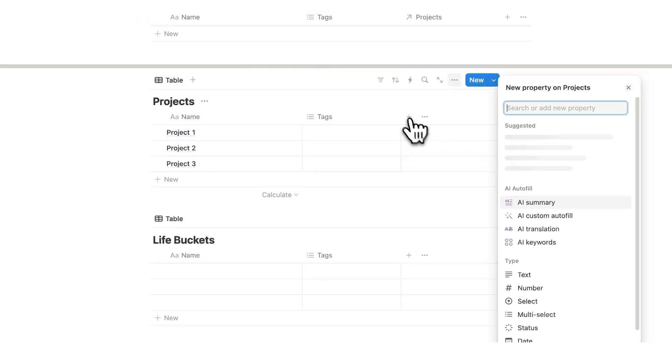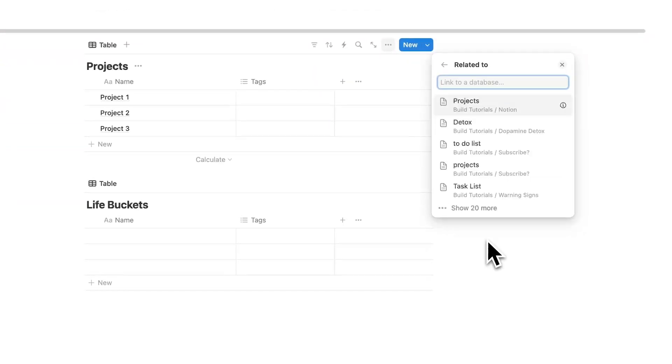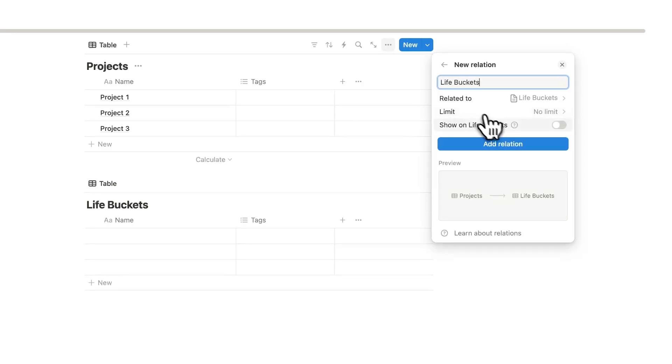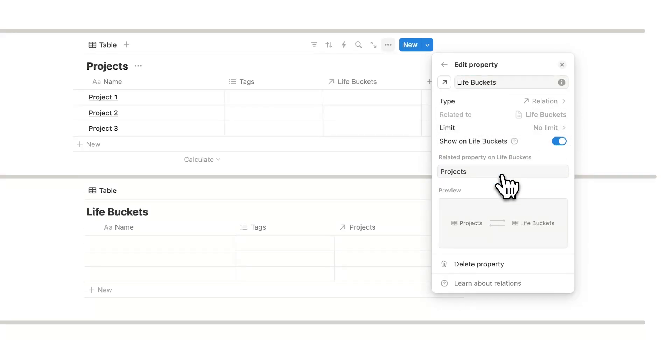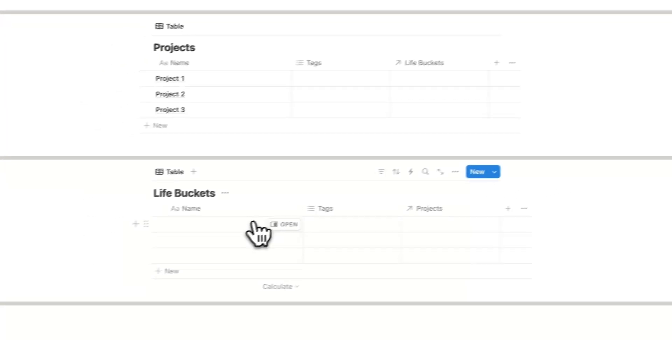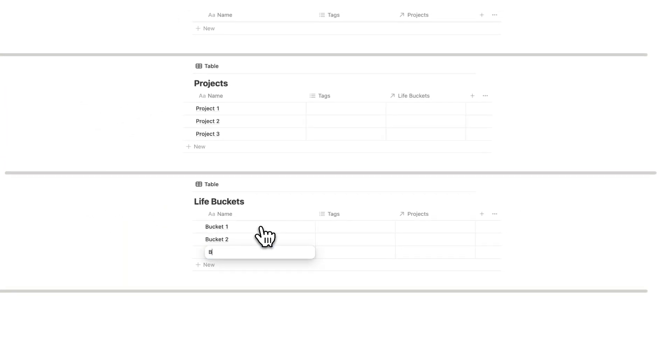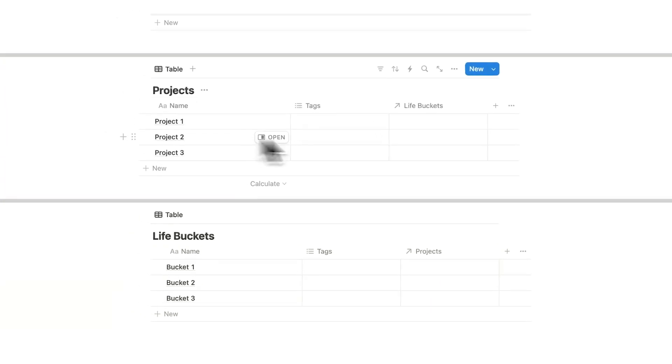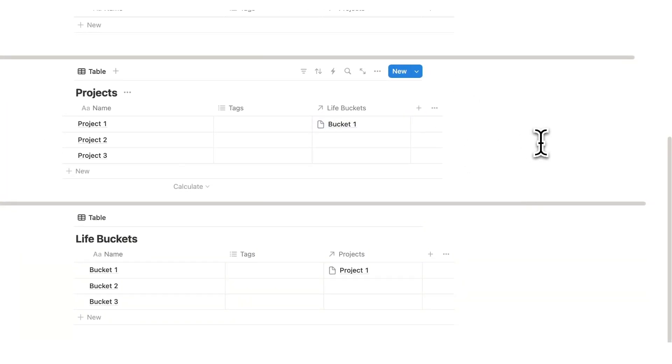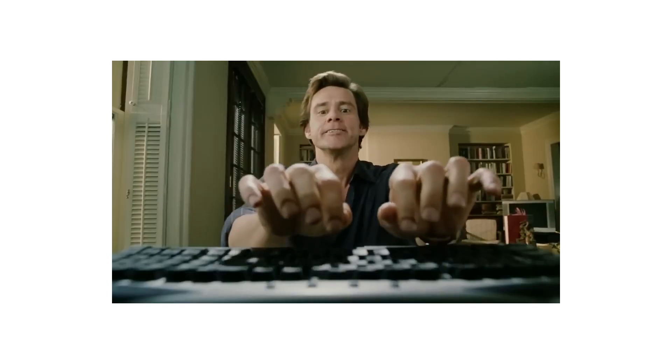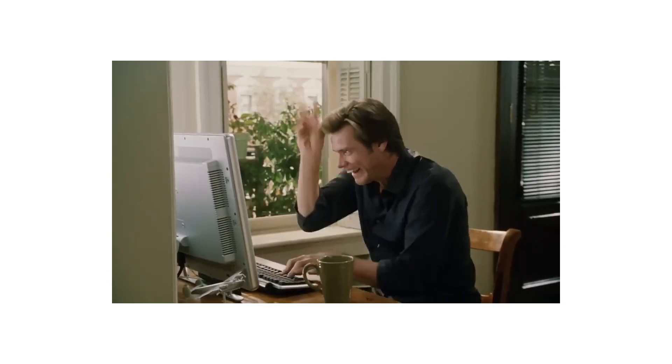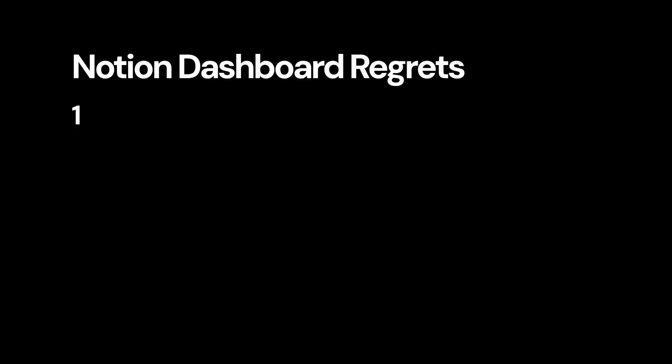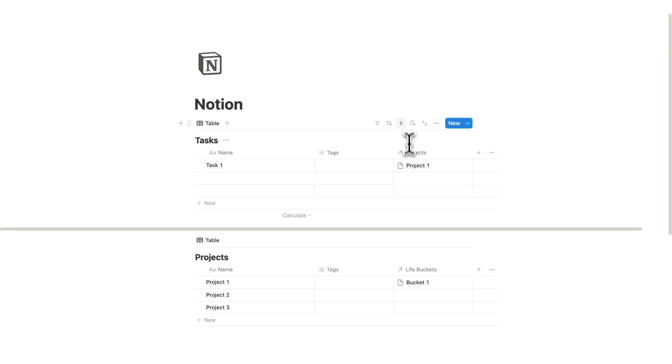So I'll click on plus here and do the same thing. Click on add relation. Here we're going to write life buckets. Click on that, show on life buckets, add relation. And there we go. So if I have bucket one, bucket two, bucket three. Now for project one, I can say this is relating to bucket one and it's all connected. See before I was just doing random tasks and they weren't actually connected to any major project. And I didn't know how that project connected to a life bucket. And this was my first regret in my notion dashboard. I didn't have a proper task structure.